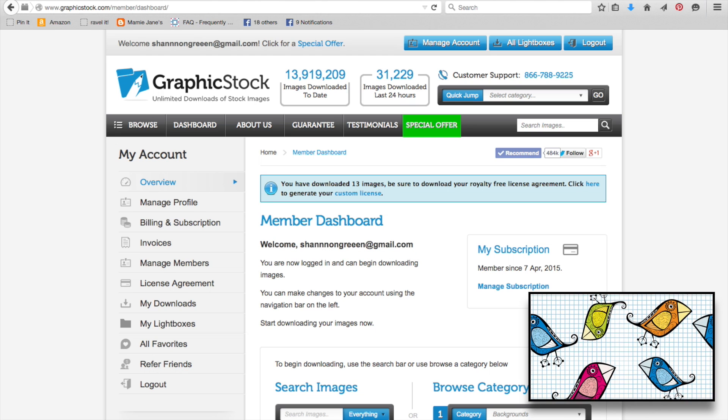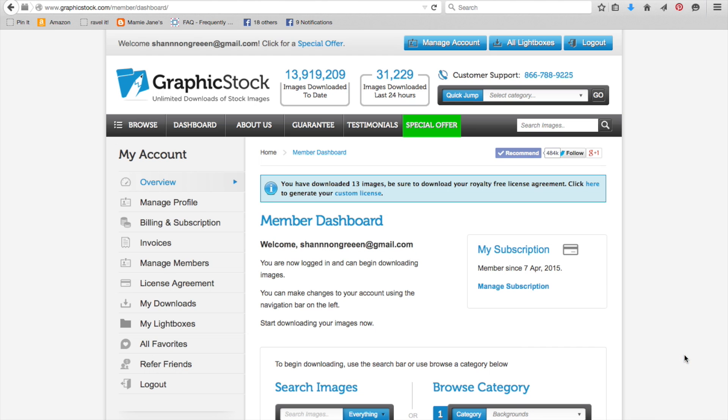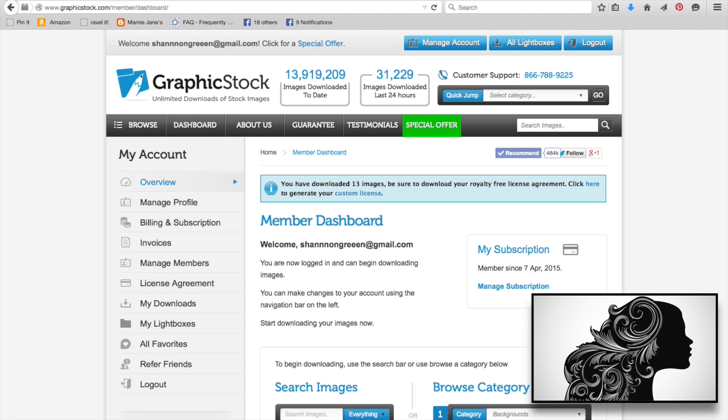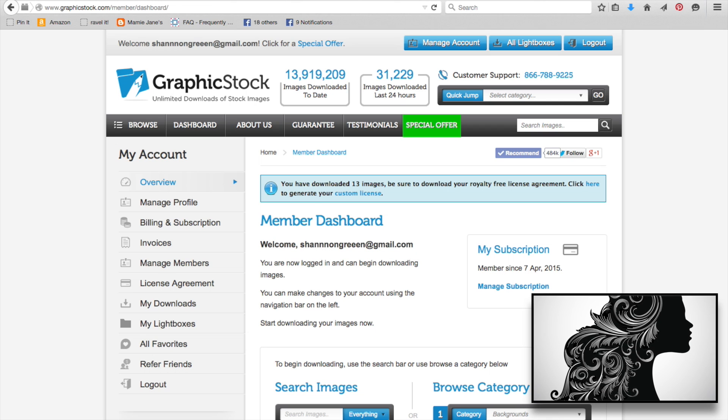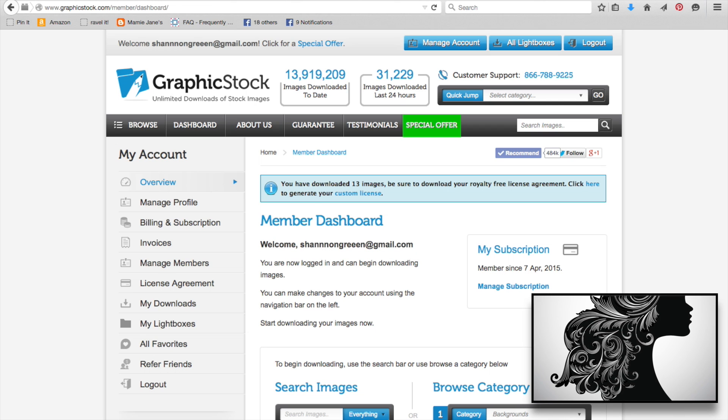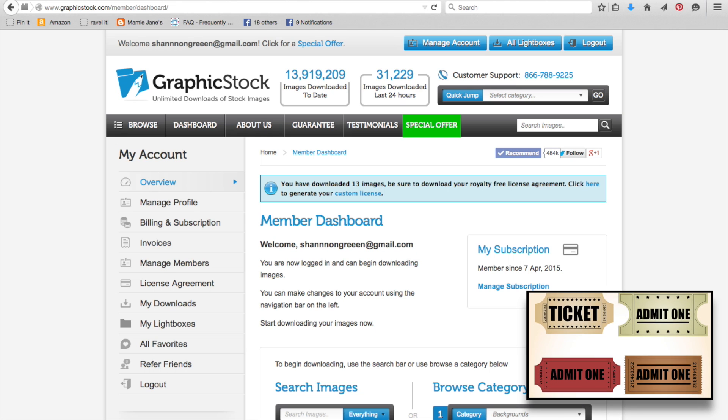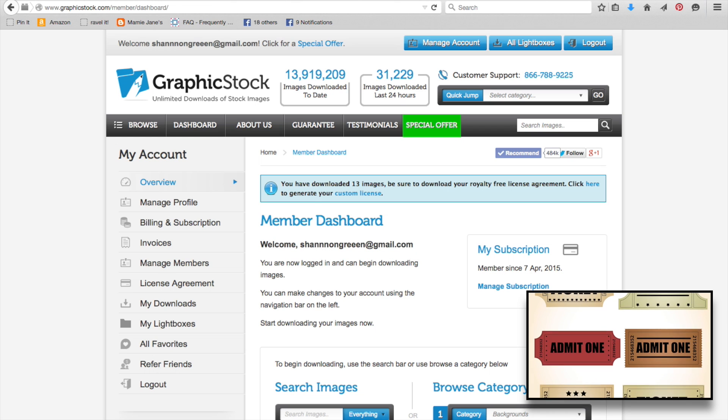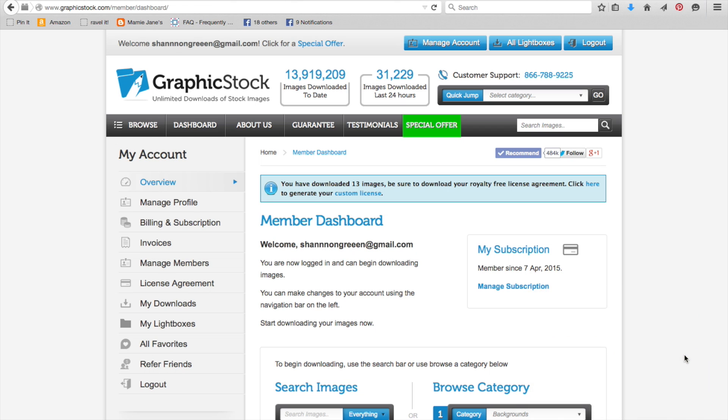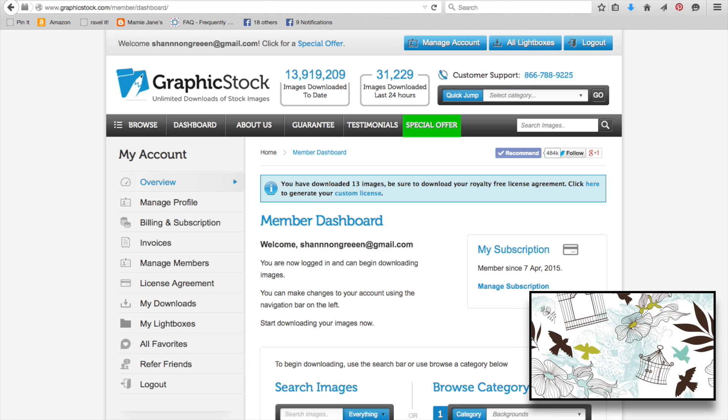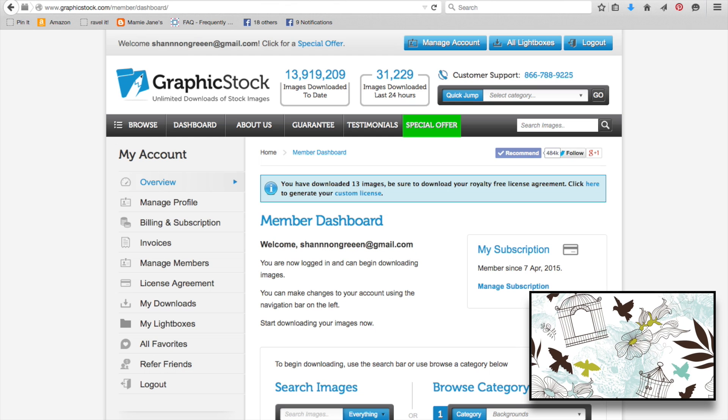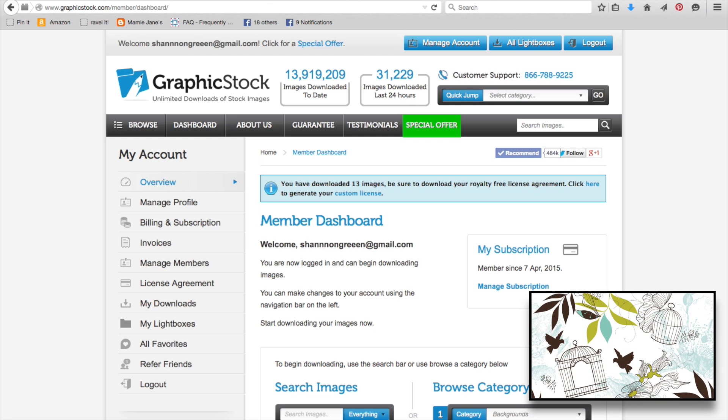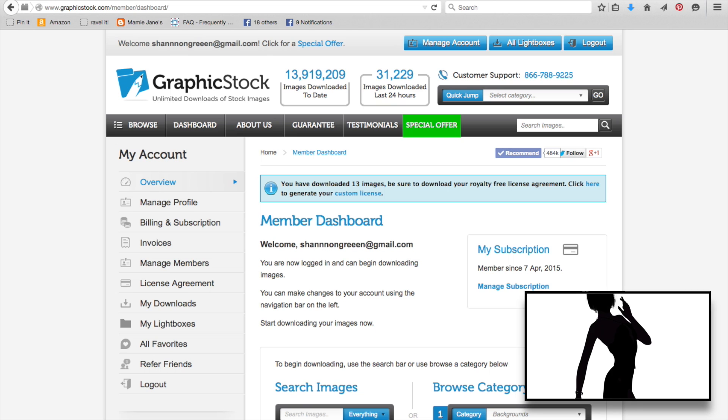Let me explain what stock photos are. They are photographs and illustrations that are made available online for you to use. They're royalty free, which means you can use them however you want, wherever you want, whenever you want, as many times as you want. Once you download it, it's yours to use. Stock photo sites usually charge a fee for these photos, and the cost varies from site to site. Some will charge you per download, some will charge you per month or a certain amount of time.